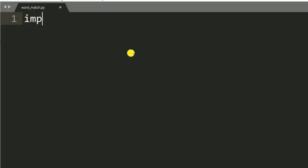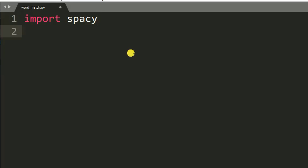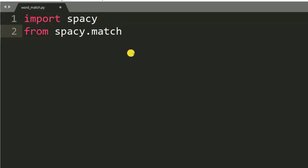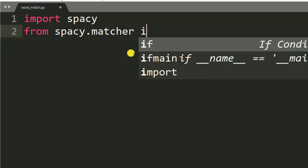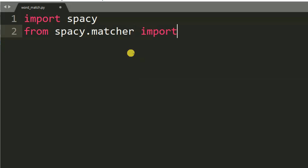We start by importing spaCy, so importing spaCy, then from spacy.matcher we import PhraseMatcher.